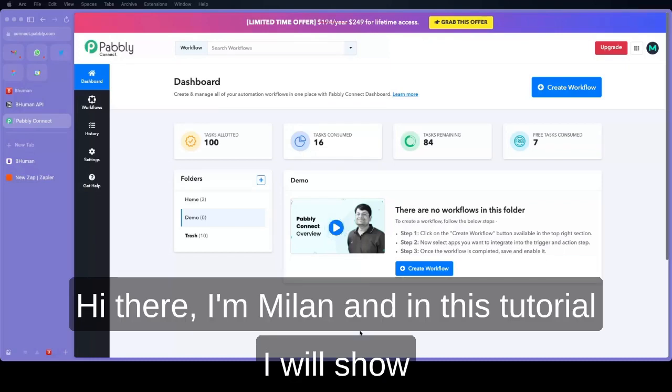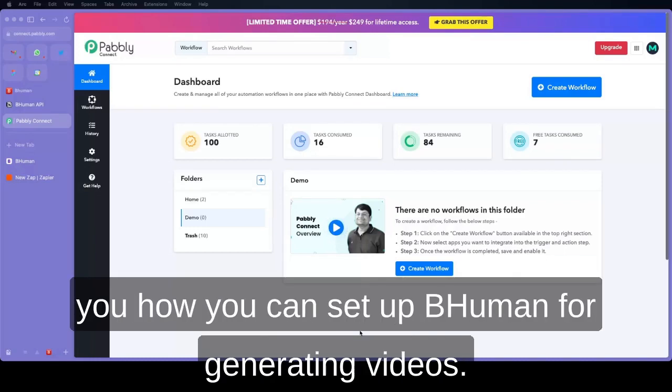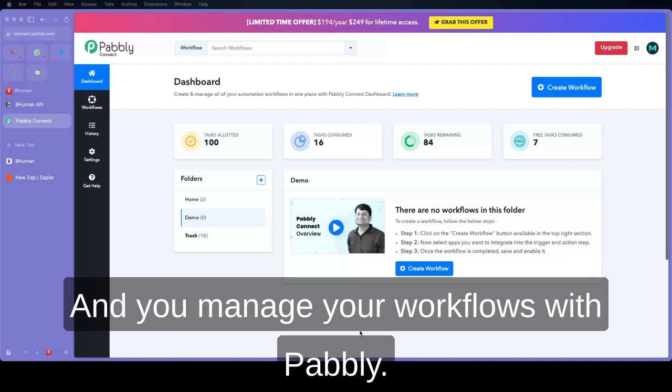Hello, I'm Ilan and in this tutorial I will show you how you can set up Behemoth for generating videos and managing your workflows.